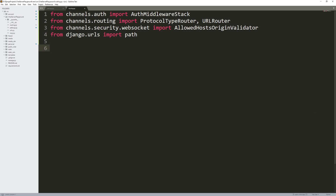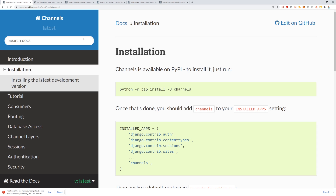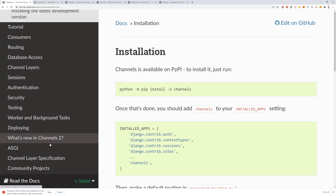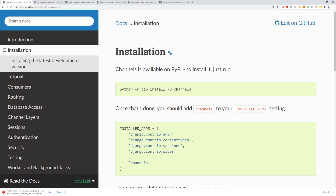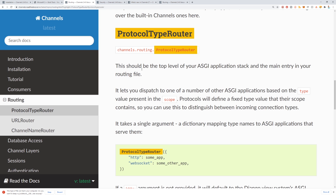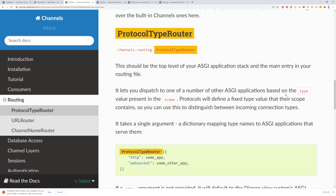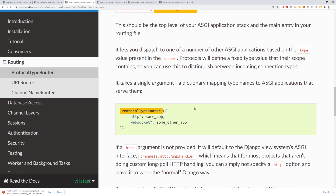Let's refer to the Django documentation. Going to the routing section — ProtocolTypeRouter is the first step in setting up our ASGI application. It should be the top-level entry point of your routing file, and it lets you dispatch to one of a number of ASGI applications based on the type value present in the scope. We'll be using WebSocket.